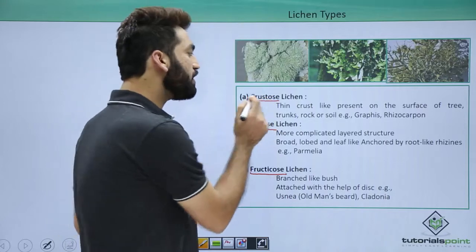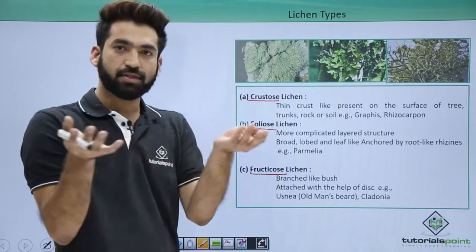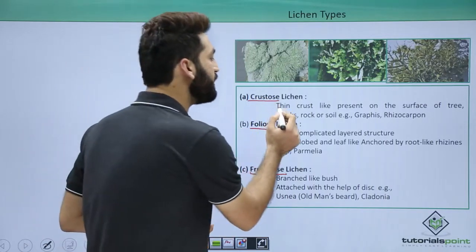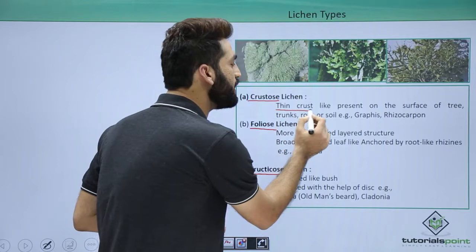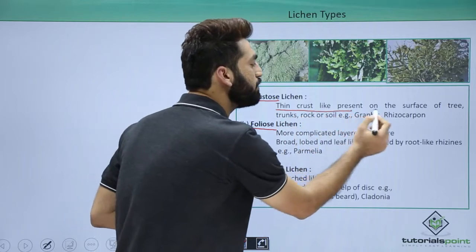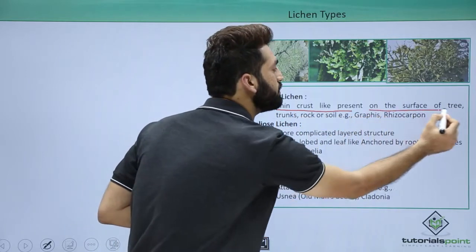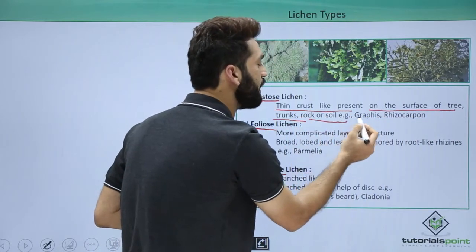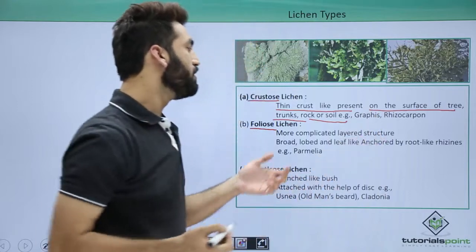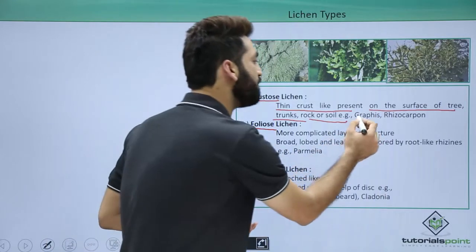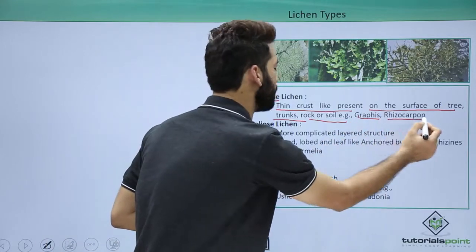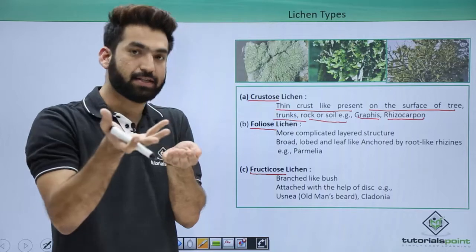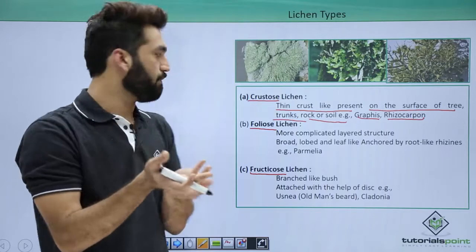When you talk about crustose, they form crust-like structures. They are thin crust-like and they are present on the surface of trees, trunk, rocks, and soil. They can be graphene, they can be rhizocarpine. So crustose is forming the crust-like structure.